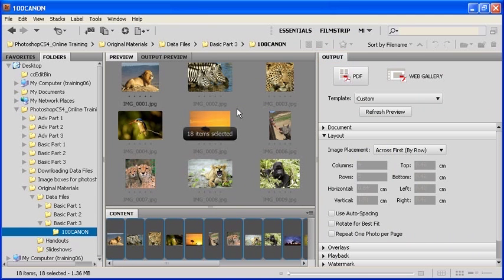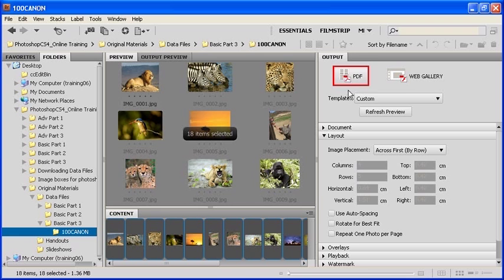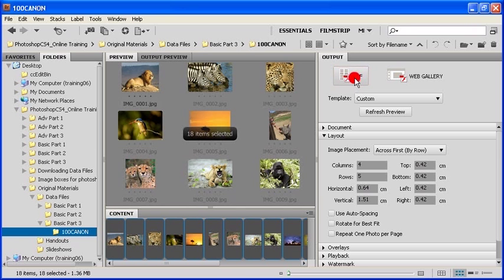Locate the Output panel. On there, you'll see two buttons, one called PDF and the other one called Web Gallery. Click on the PDF button.